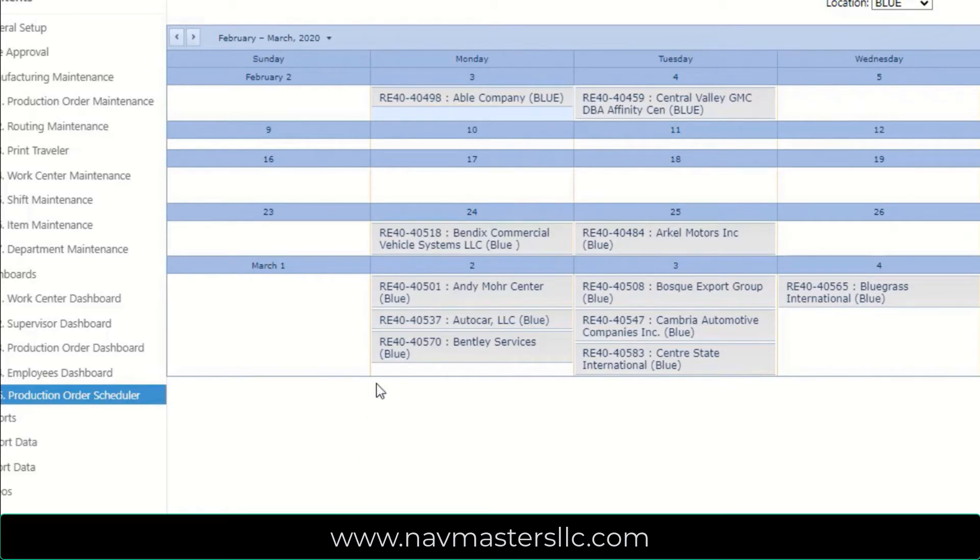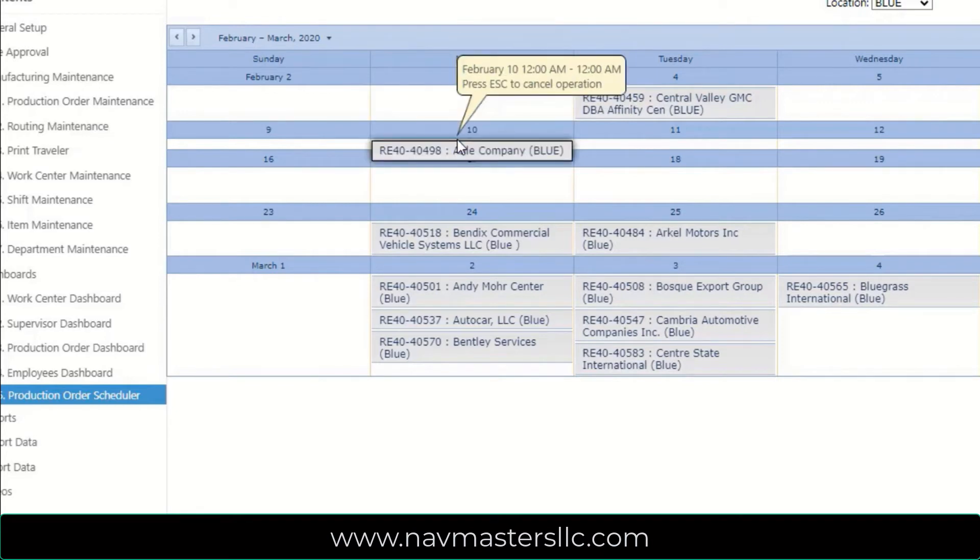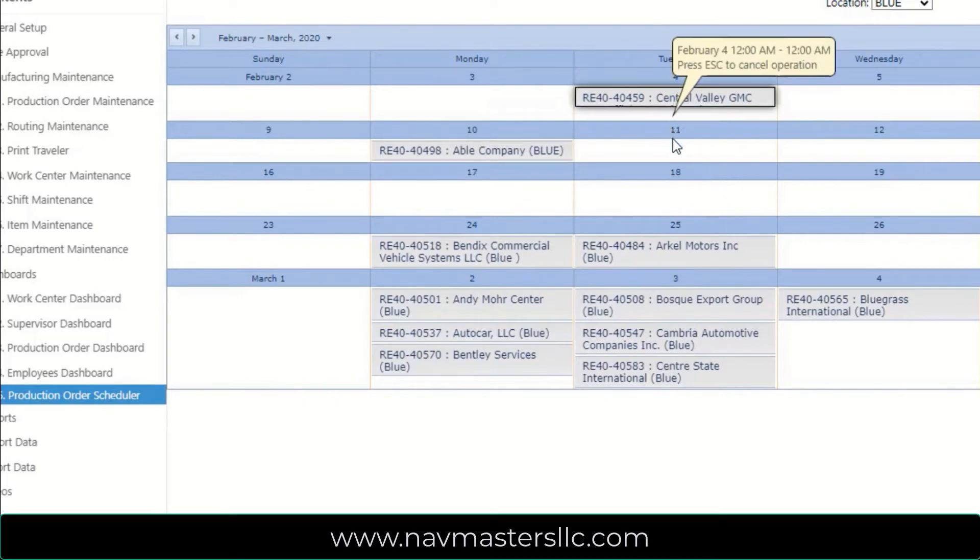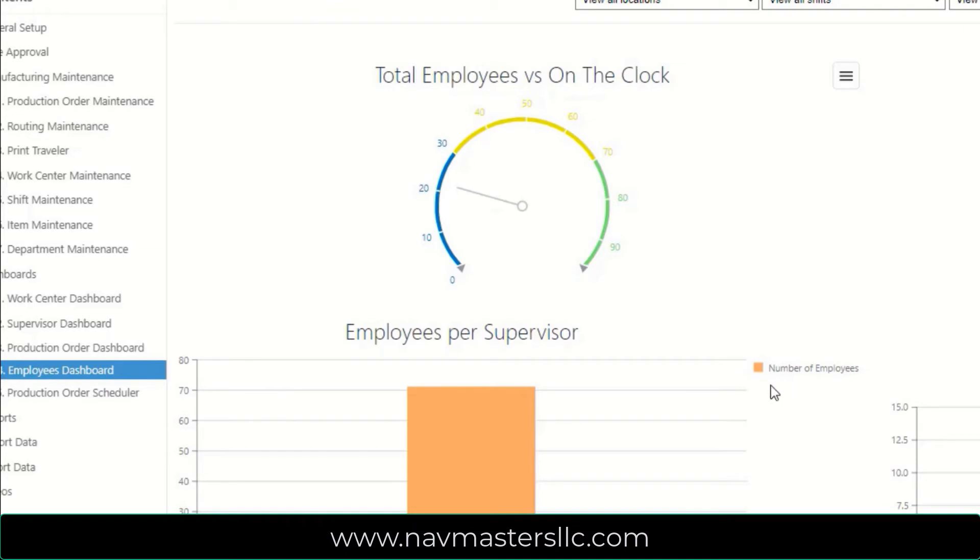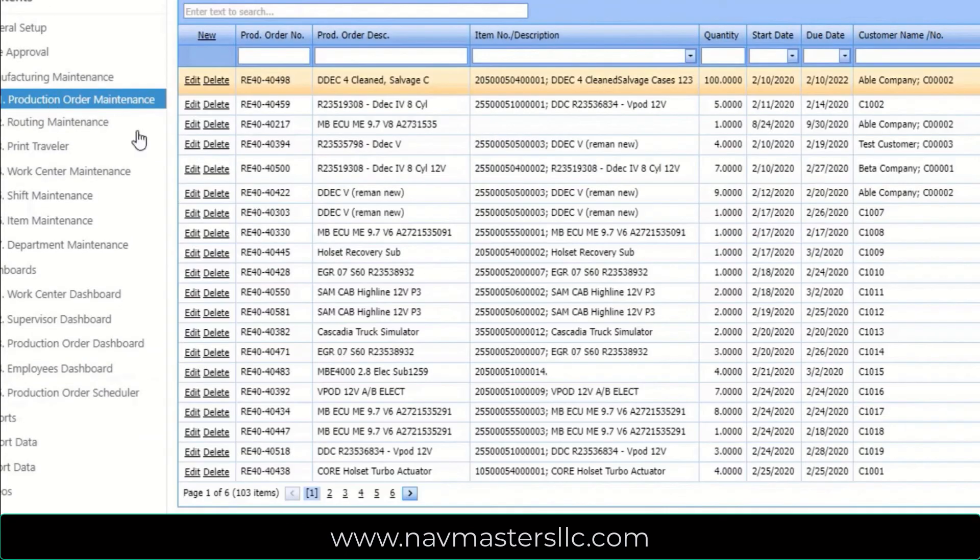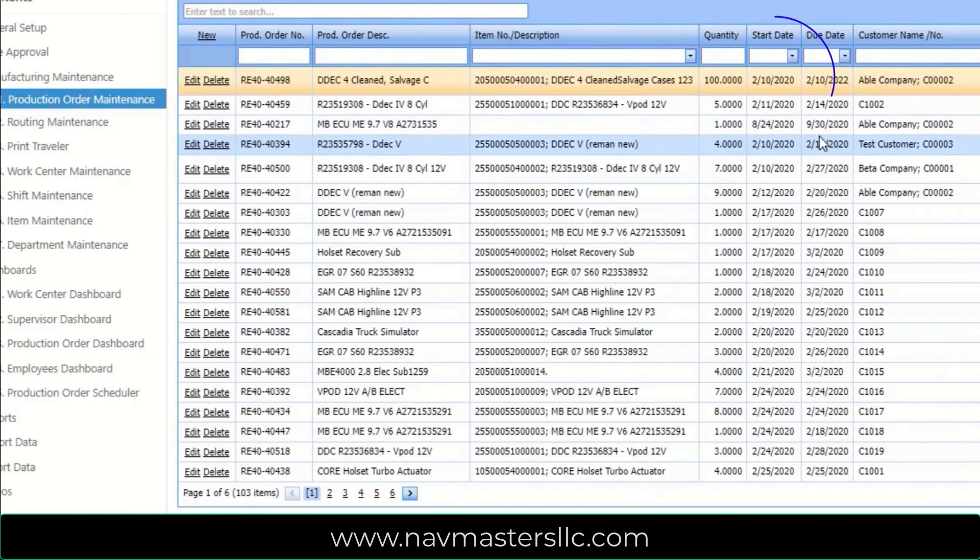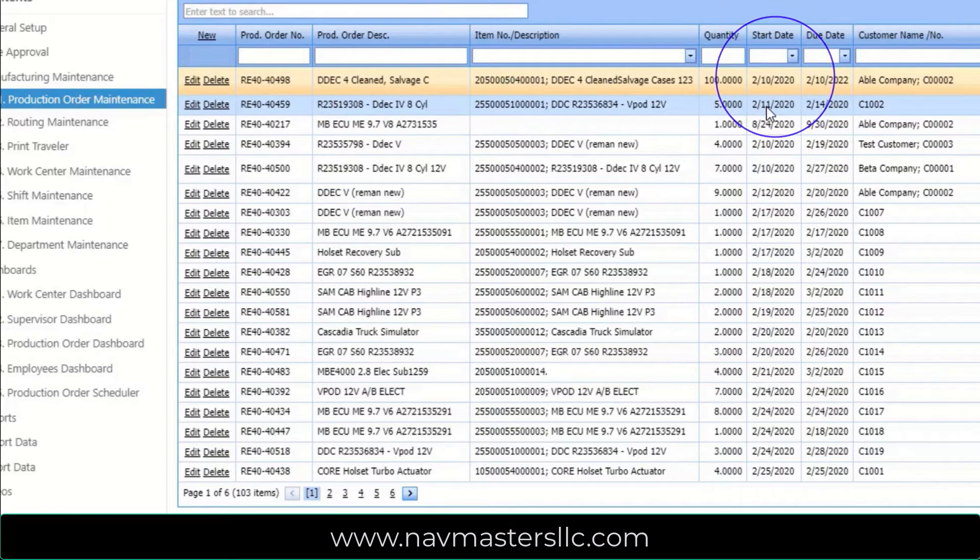So to demonstrate how this feature works, I'm going to click on this order, and I'm going to drag it down to the 10th and drop it. And I'm going to take this order, and I'm going to drag it to the 11th and drop it. And now what this has actually done is this has changed the start date on our actual production orders. I've closed up the production order scheduler, and I'm going back to the production order maintenance here. And as you can see, these first two orders were the first two that I was working with, and this has rescheduled the start date to the 10th and the 11th.